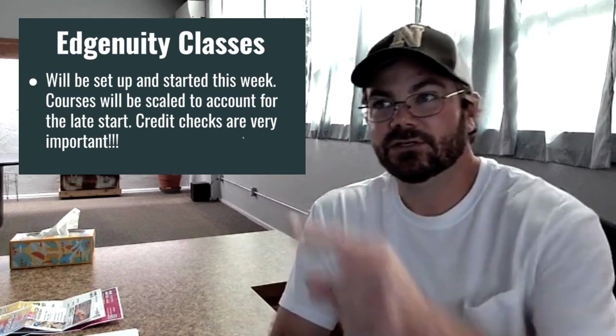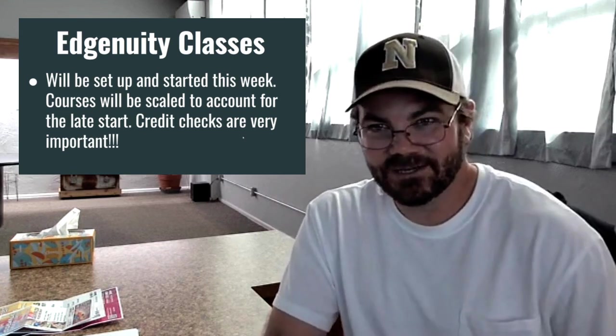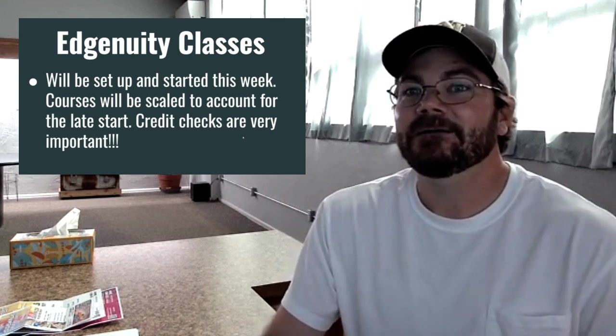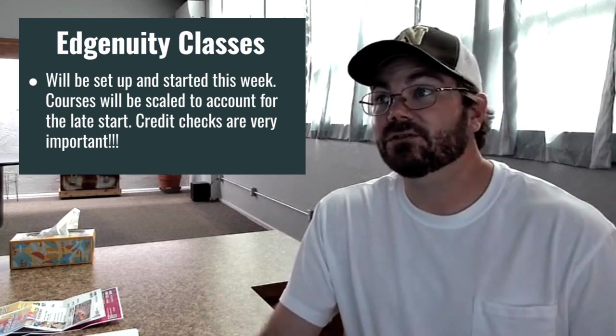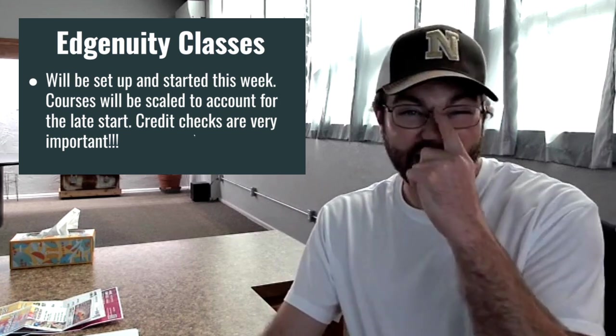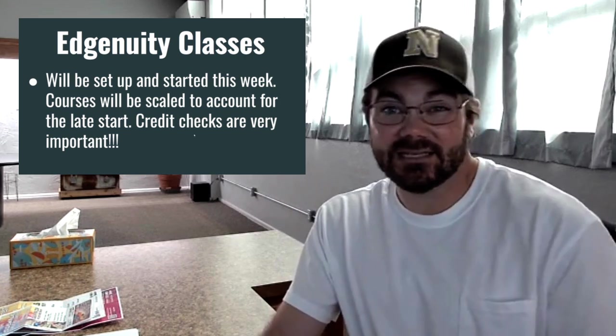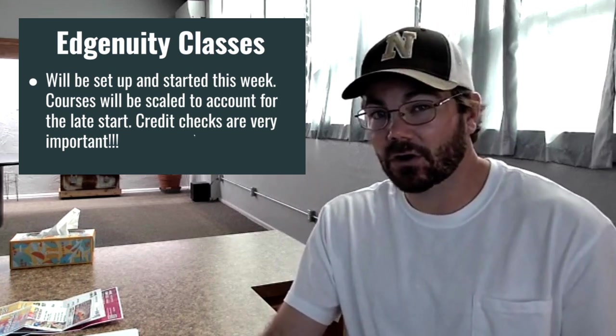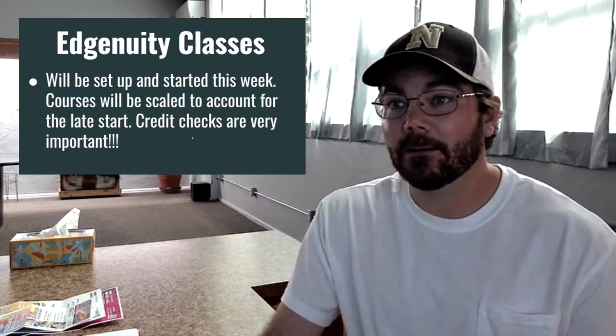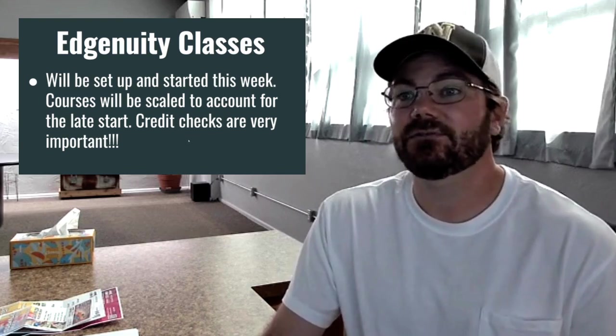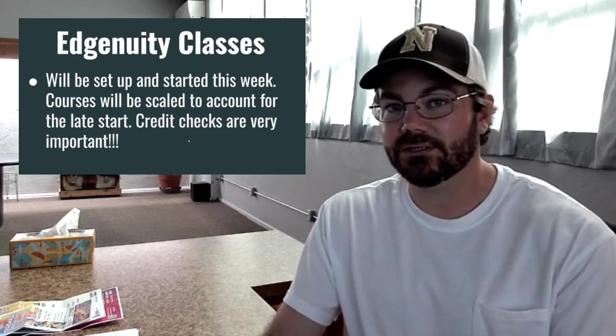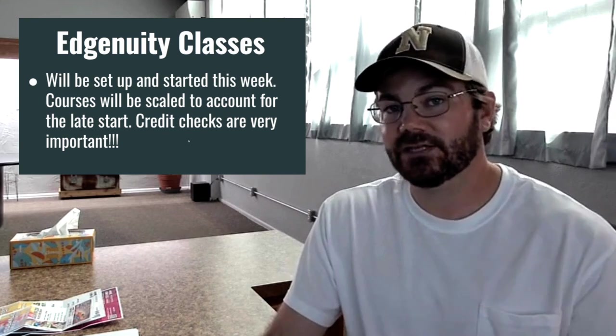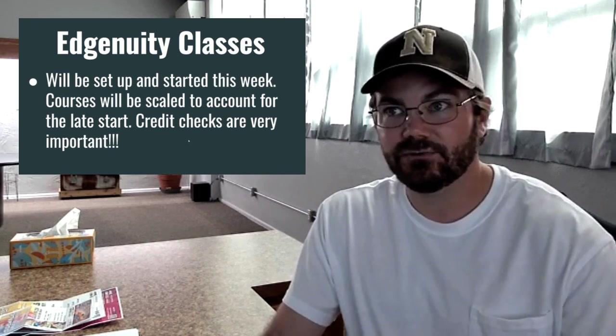But also don't trust my credit checking work. Double check it. They are super important so those classes will start this week, maybe today by the end of the day, more likely tomorrow. But I need you to double check and see if you need those courses. So your input on the credit check sheet when you get to that will help me do that.